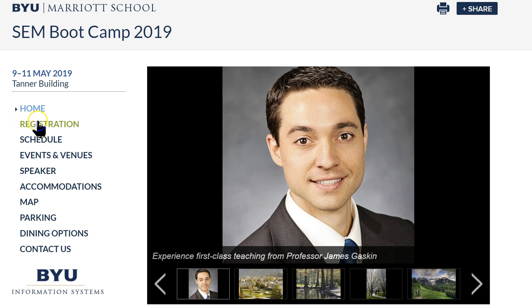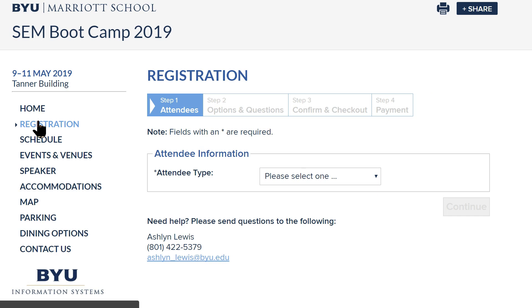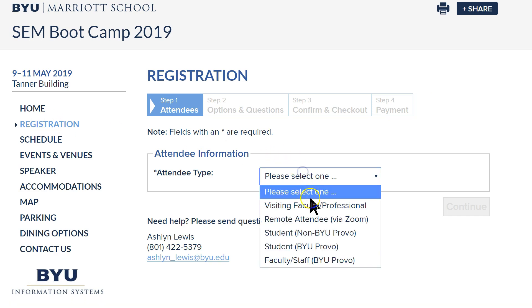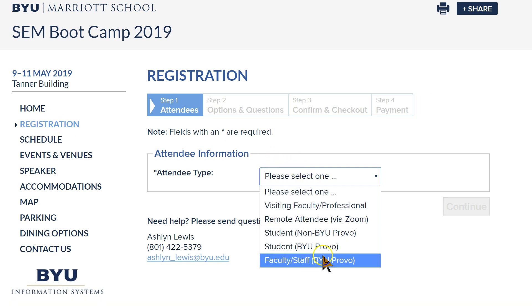When you get to the site you can go to registration and select your attendee type, and depending on the attendee type there are different prices. It is fairly cheap because we don't feed you lunch, we don't provide accommodations, and because I'm a nice guy.